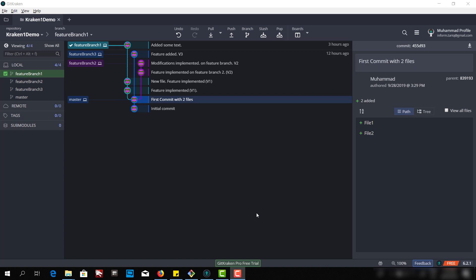Hello and welcome to the video series on GitKraken. Today we're going to talk about merging. In the last video we saw how we can merge and what is the concept behind merging when we merge one branch into another branch. So now let's see how we can merge different branches.